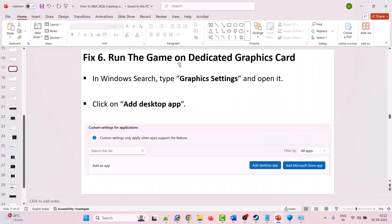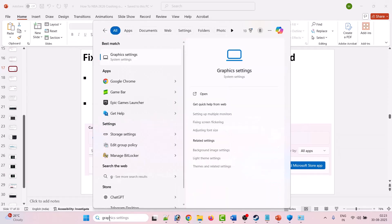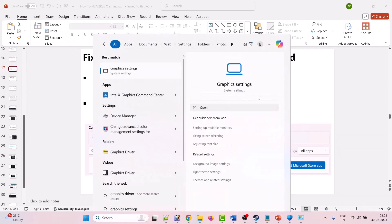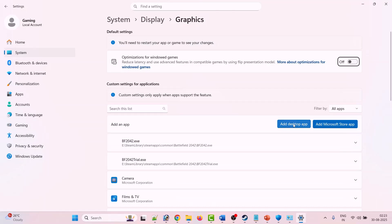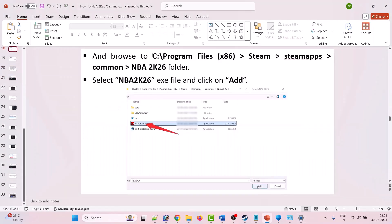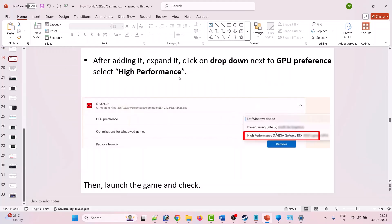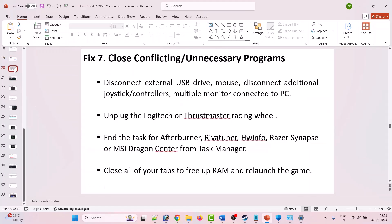The sixth fix is to run the game on your dedicated graphics card. In Windows Search, type Graphics Settings and open it. Click Add desktop app and browse to C:\Program Files (x86)\Steam\steamapps\common\NBA 2K26, select NBA2K26.exe and click Add. After adding it, expand it and next to GPU Preference select High Performance, then launch the game and check.